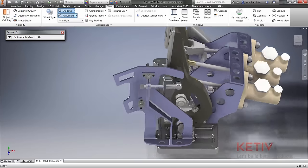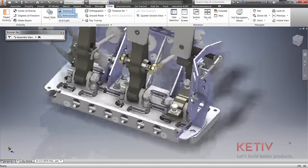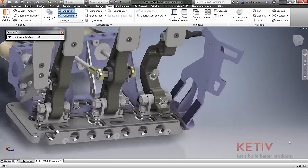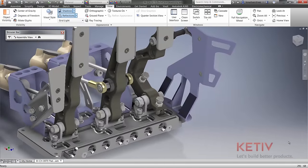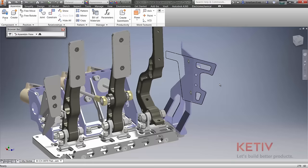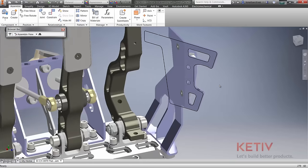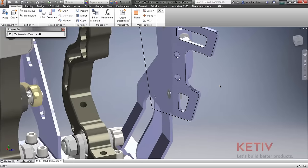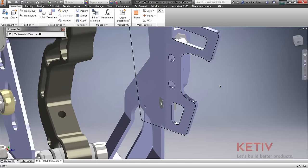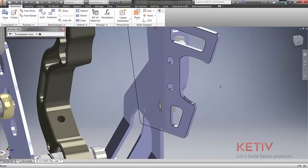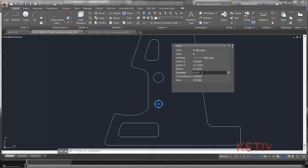In addition to parts, DWG underlay technology is also available at the assembly level. Project DWG geometry between multiple parts in your assembly and create joints and constraints that directly reference the underlay.